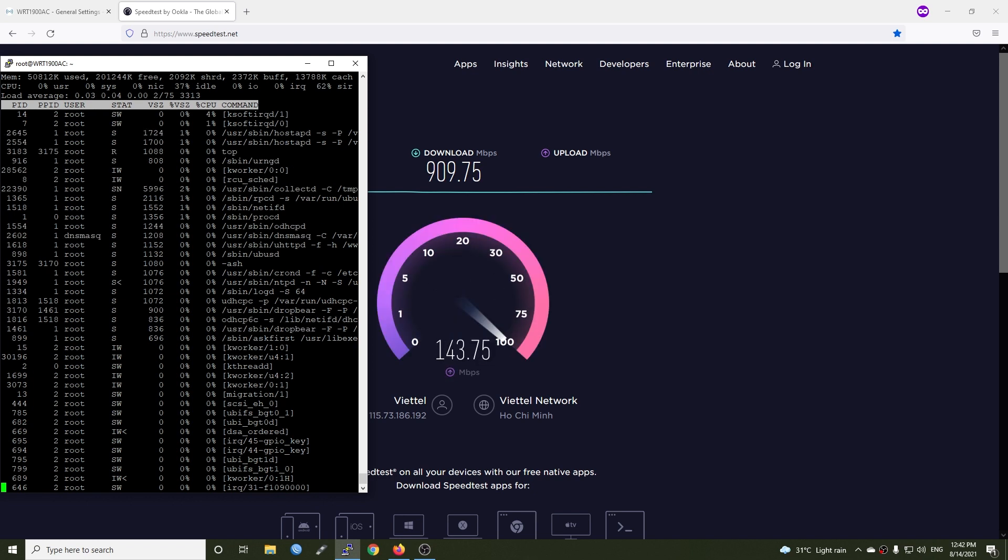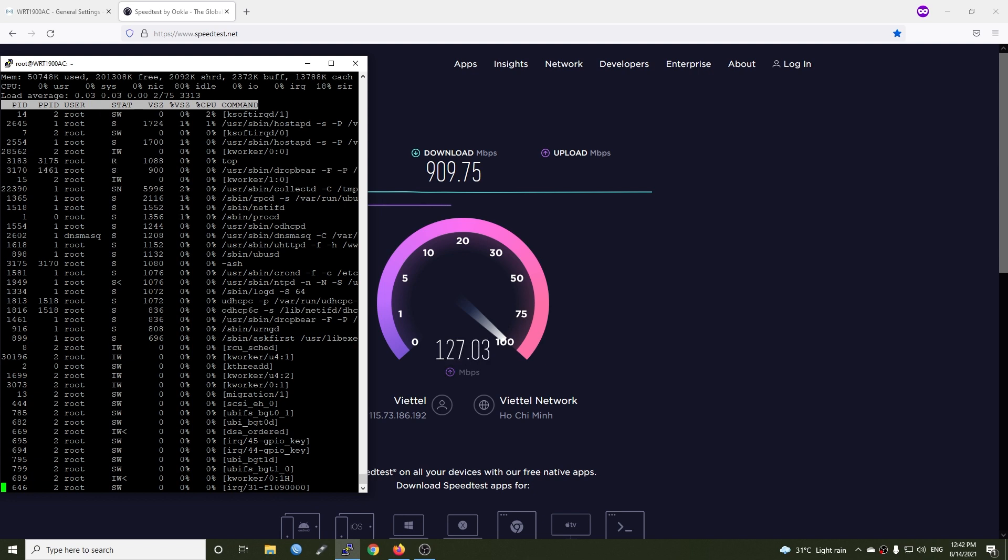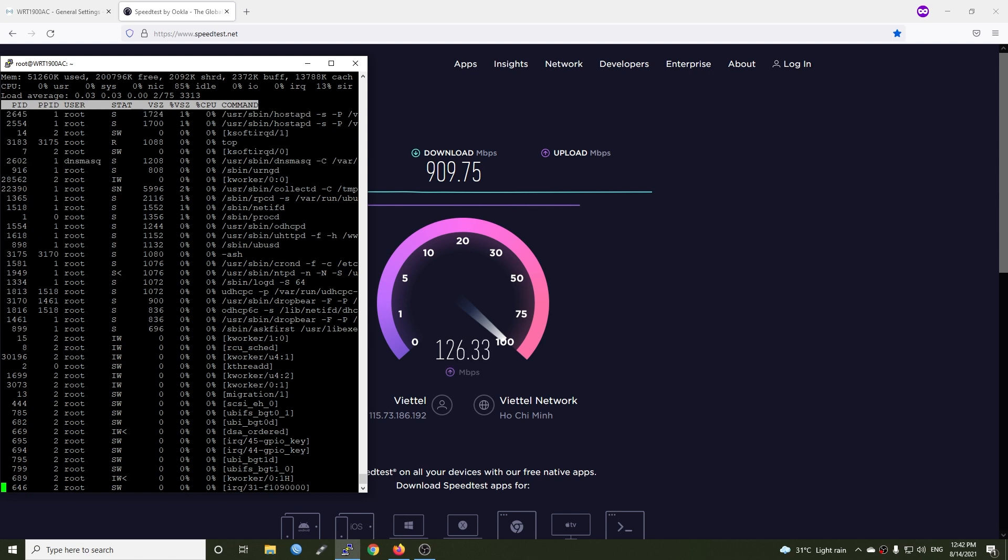That's all for this video. I hope it will be useful when you are looking for a solution to increase your WAN to LAN throughput and reduce the CPU throttle to have some resources to run other tasks.